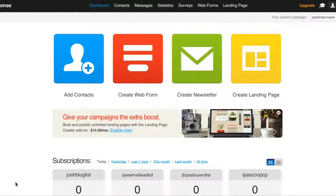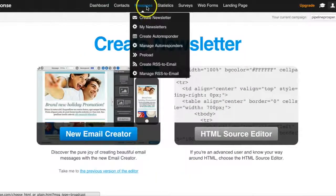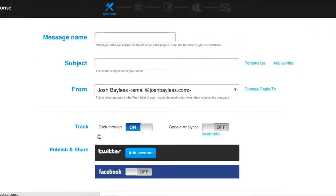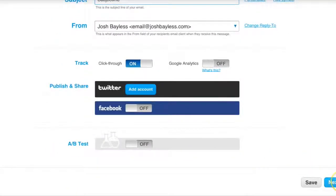Sending a broadcast email from GetResponse is really, really easy. All you do is click on the Create Newsletter button, or you can go to Messages and then Create Newsletter. Then click New Email Creator, name the message, put your subject line in, and then click Next.